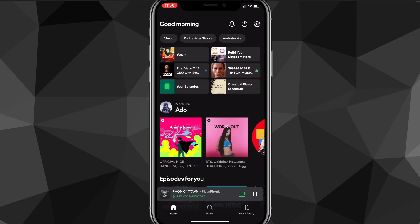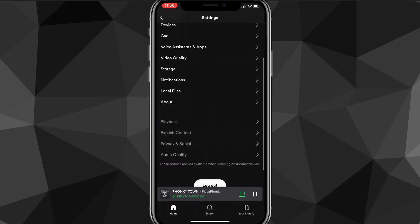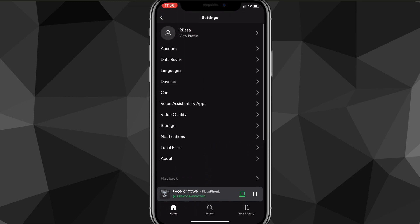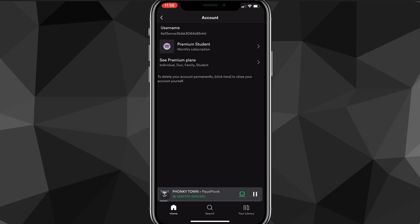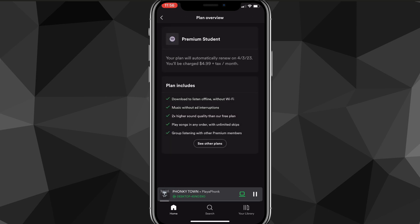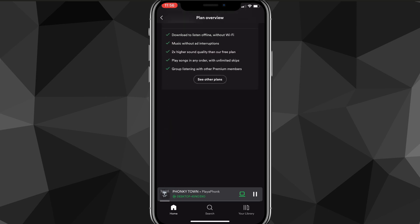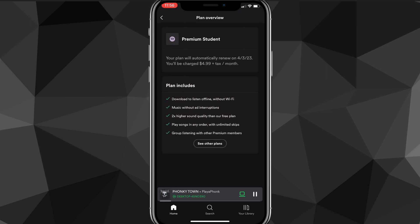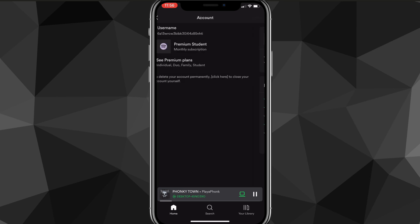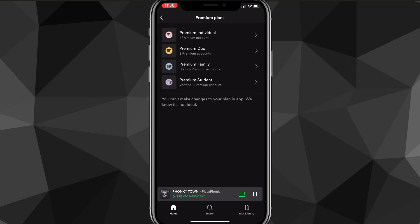You actually can't do it in the Spotify app. No matter where you look on the Spotify app, you won't find it anywhere — even if you go to account or if you try to go to the plans, it doesn't show any option there. It says you have to go to the website to do it, not on the app.